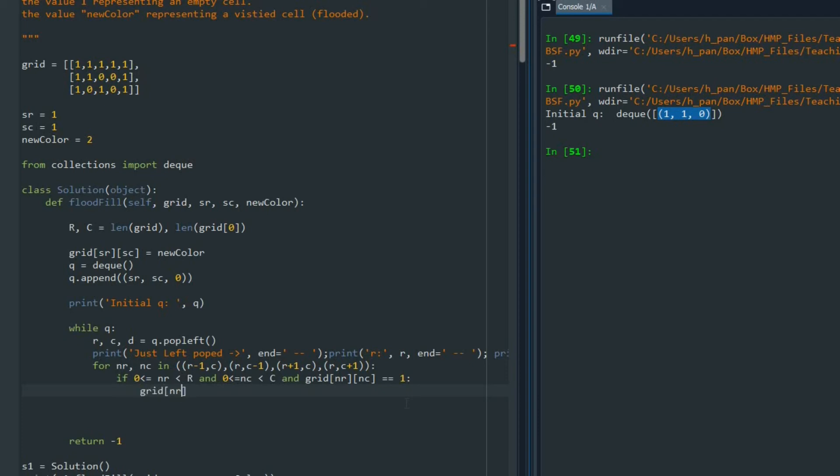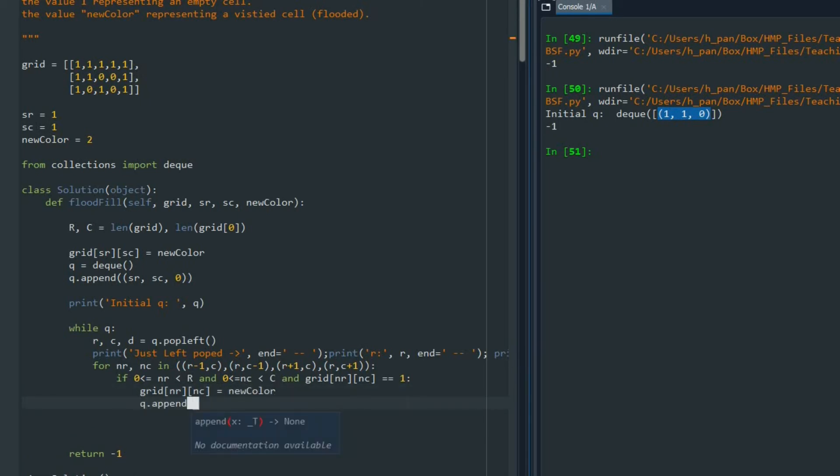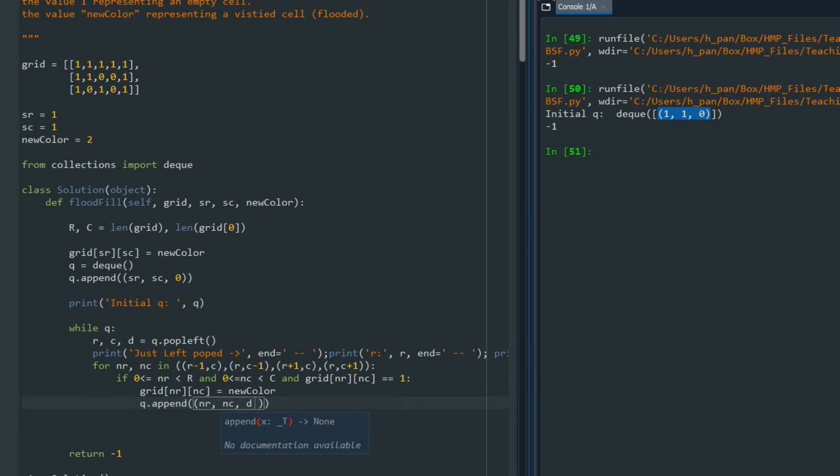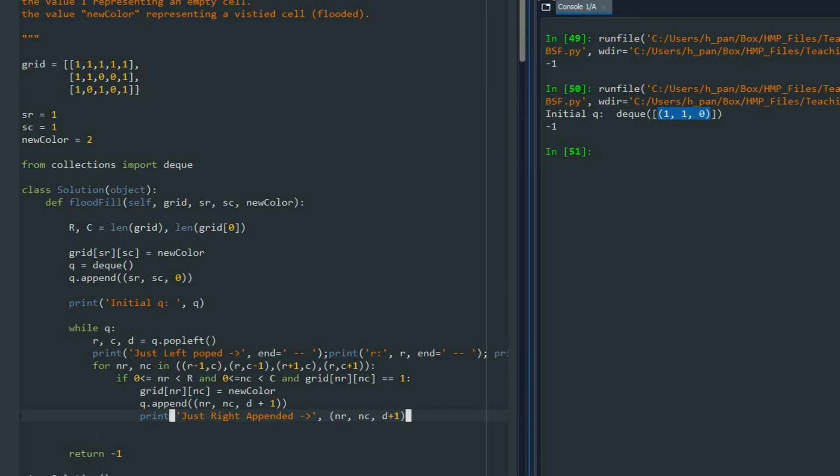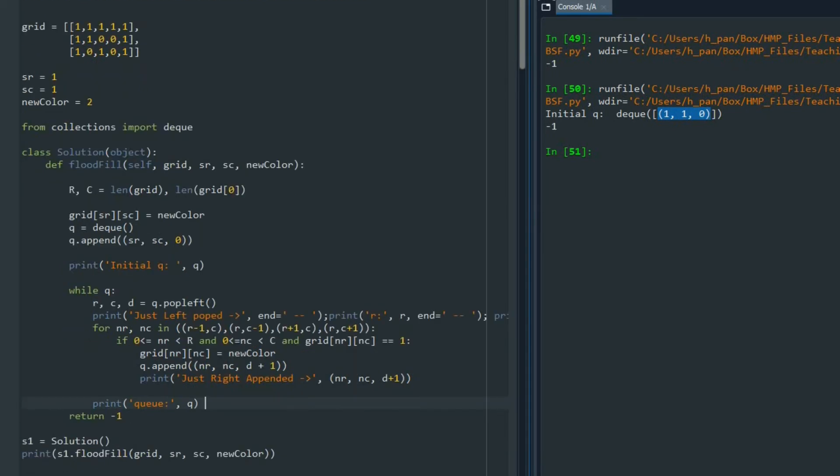I change the color to new color. I said grid NR, NC equals new color, and I append that to the queue. I add NR, NC, and D, but here I add one to D because I want to count how many seconds does it take to end this filling the matrix. I can print the queue, I can print what's added to the queue, and at the end of the for loop I'm going to print the queue. For return, I'm going to just return the grid and also return D.